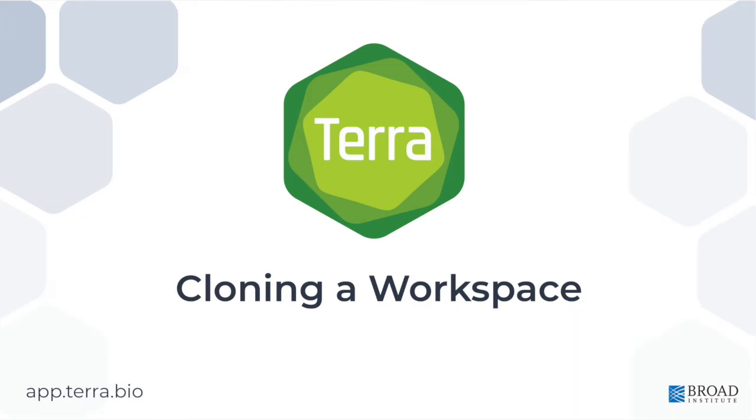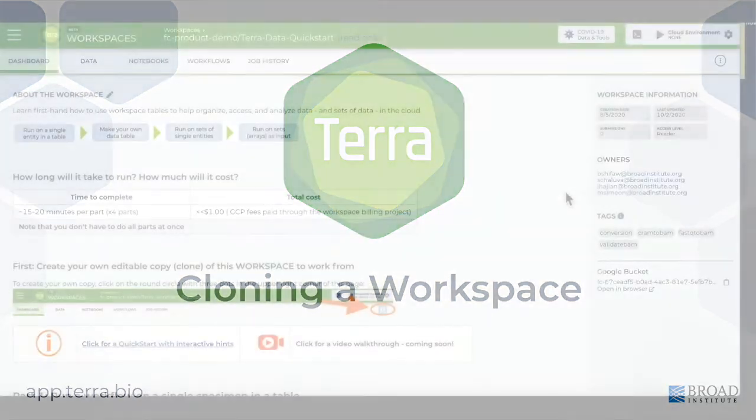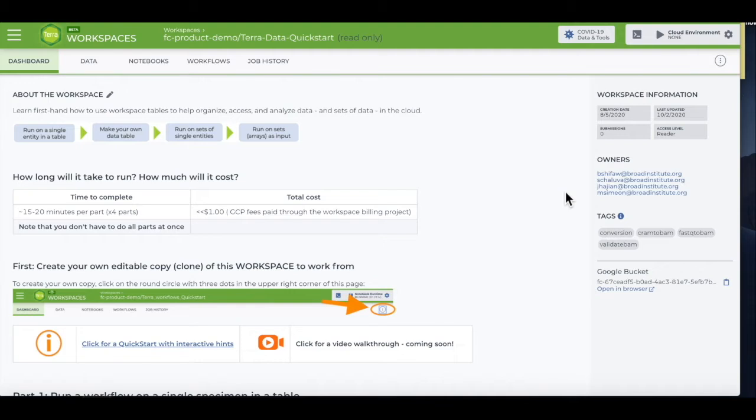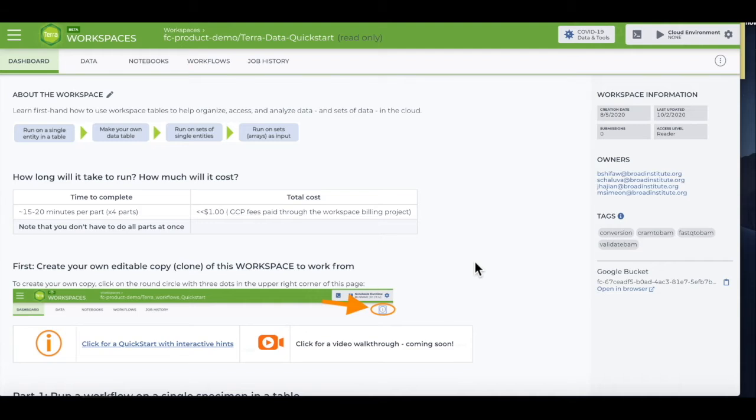Hi, this is Allie from the Terra team. Once you've read the dashboard and you've found a featured or template workspace you're interested in trying out, you'll need to make your own copy. That way, you'll be able to store data and run workflows or interactive tools like Notebooks and RStudio.